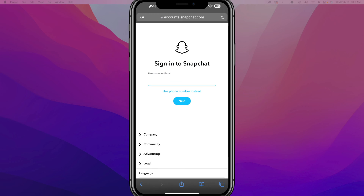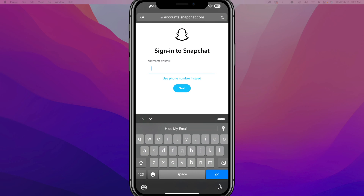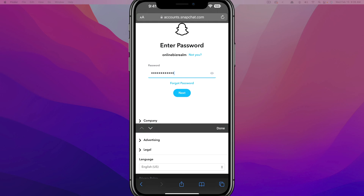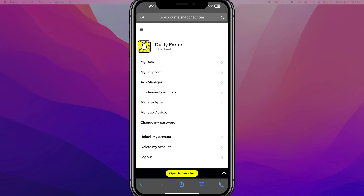It'll take you to where it wants you to sign in to your Snapchat account. Go ahead and sign in by typing in your username and then password, and just tap the blue Next button there.